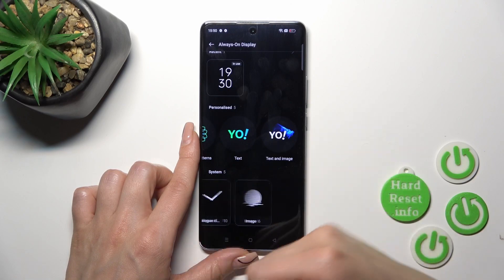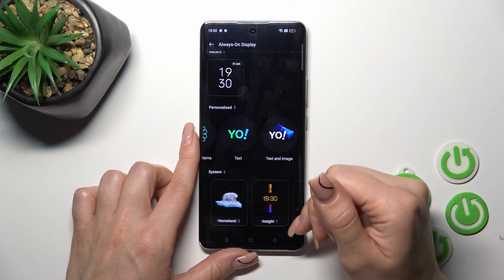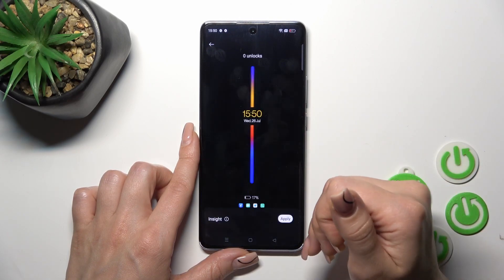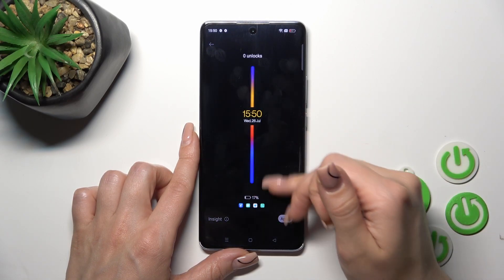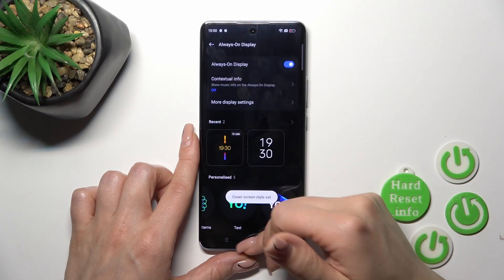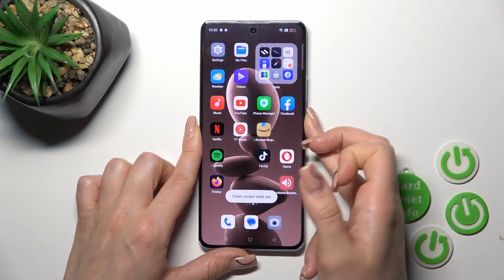Here we got different tabs we could use, pick one of them, and just customize them. So just tap Apply, and that's it.